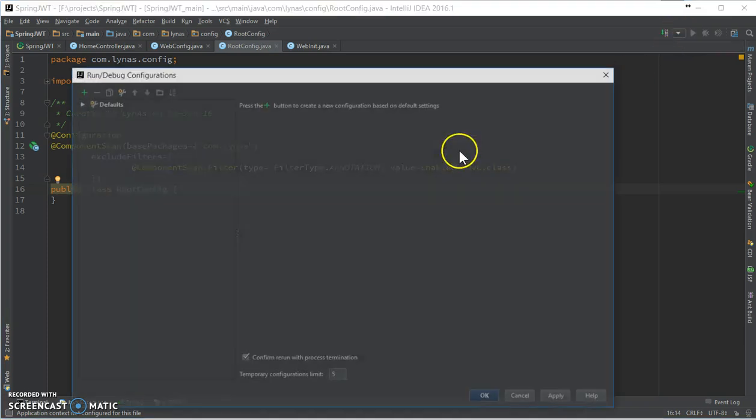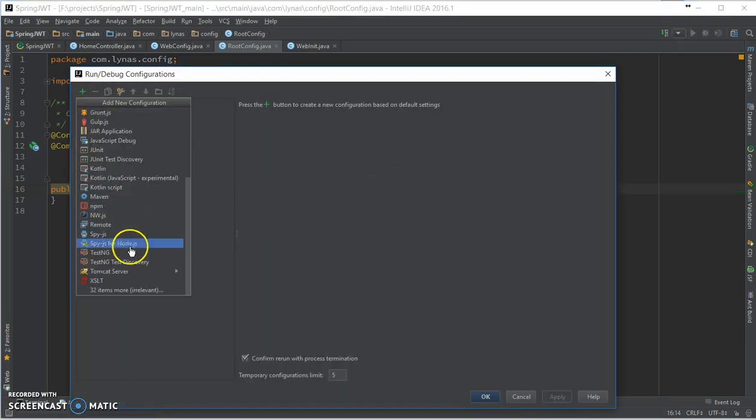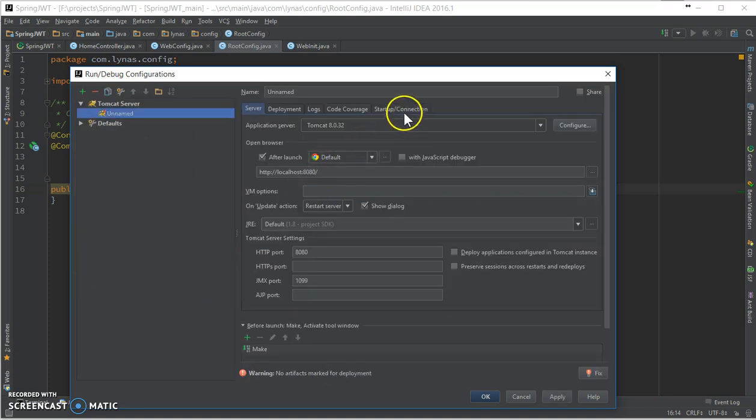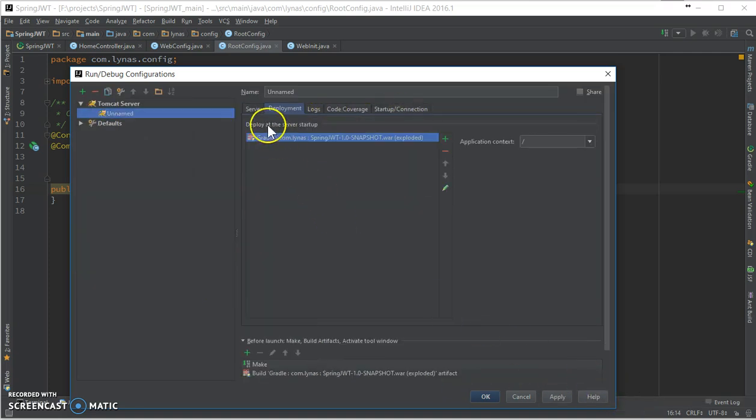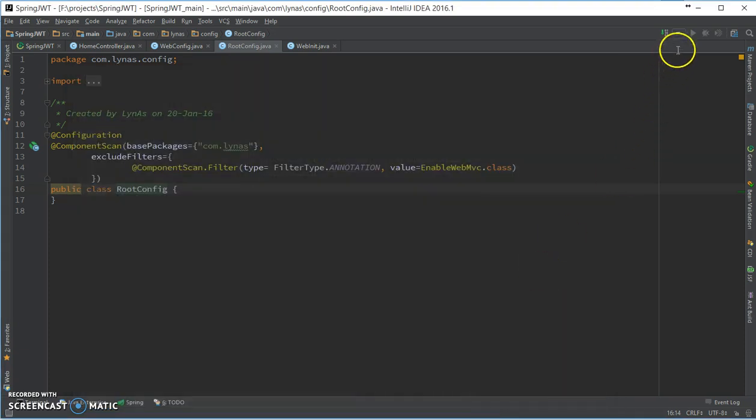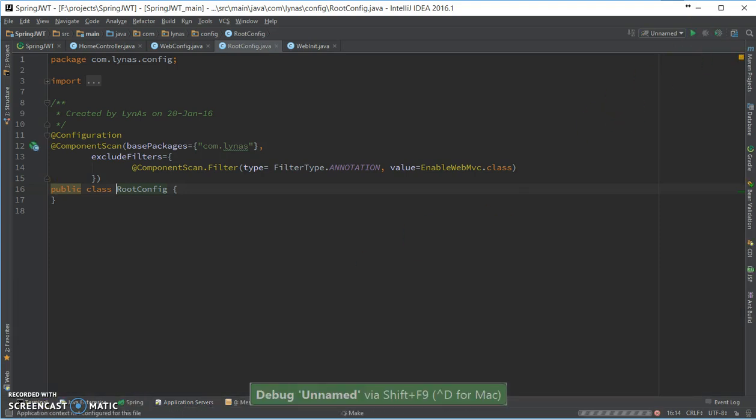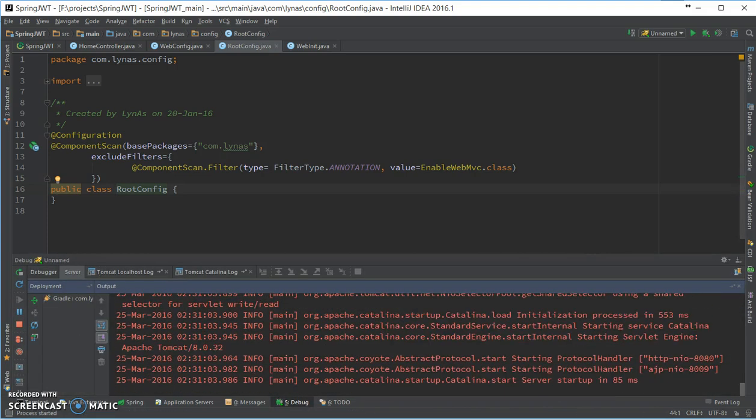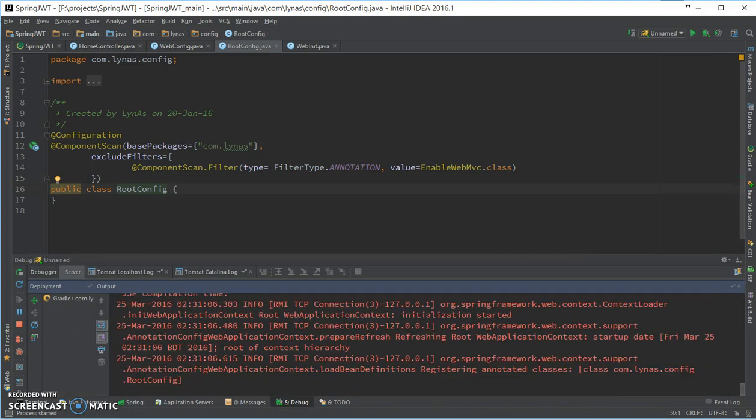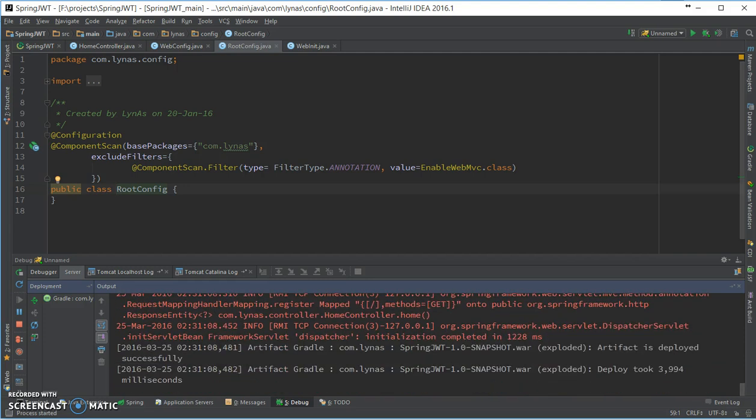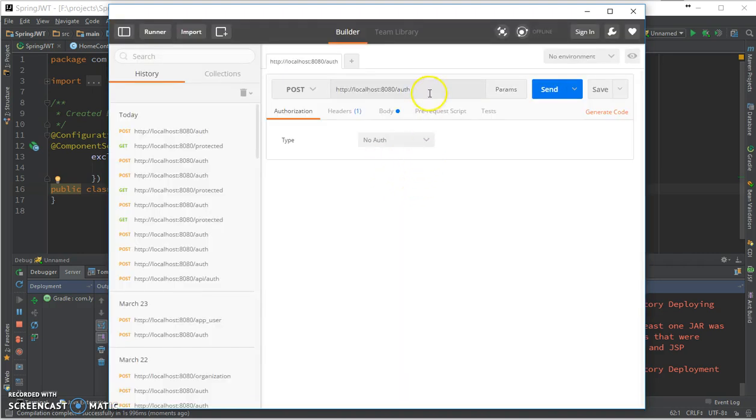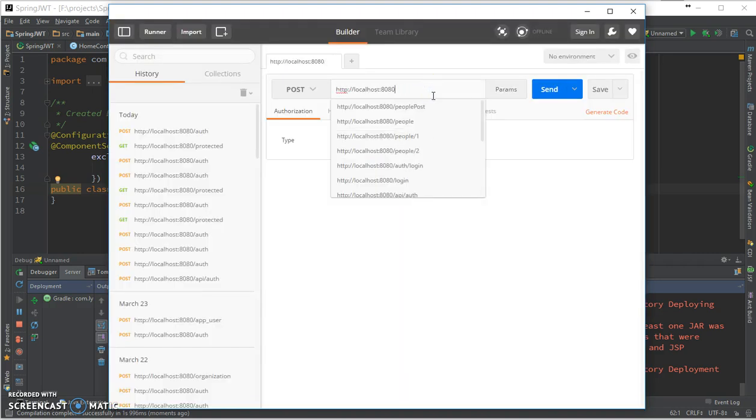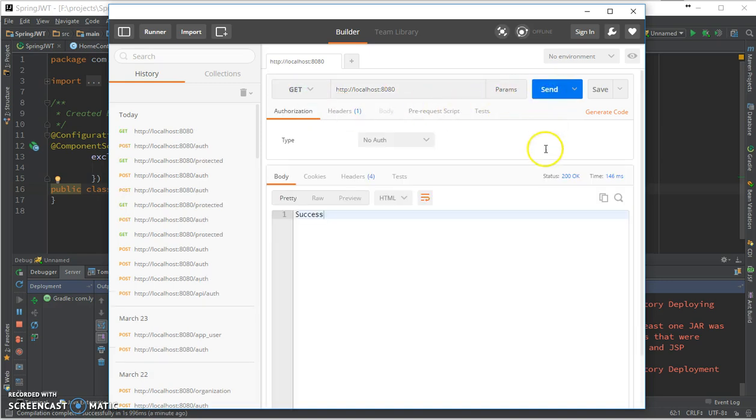Let's run it and test it out. Now let's open up Postman to test it. Okay, so POST is fine, it's going to be GET. Okay, so the application works.